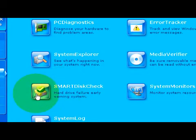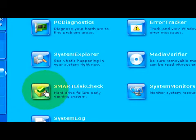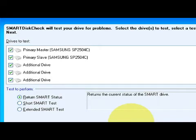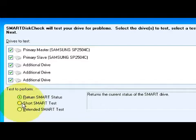We're going to select Smart Disk Check, which is a program that will check for possible potential failures in the hard drive that might be coming up. We're going to do the short smart test to begin with and continue.